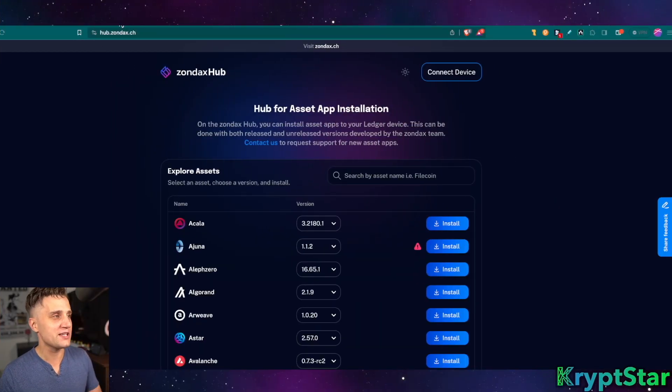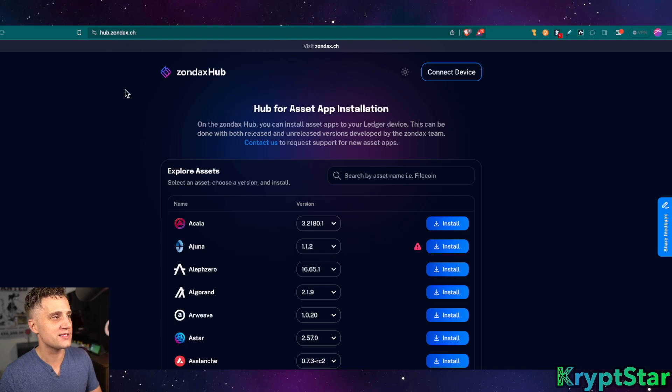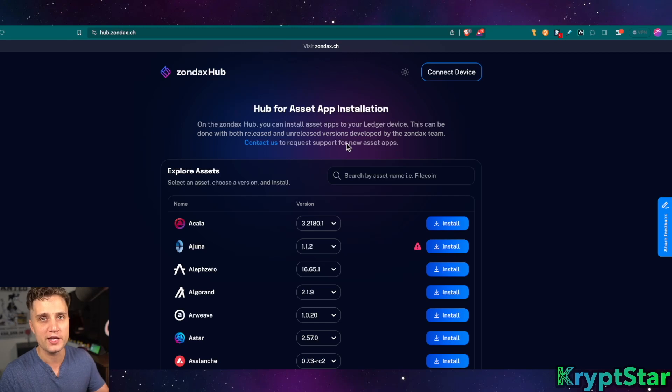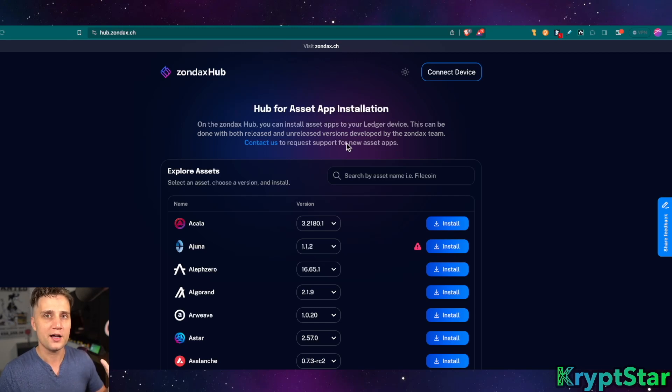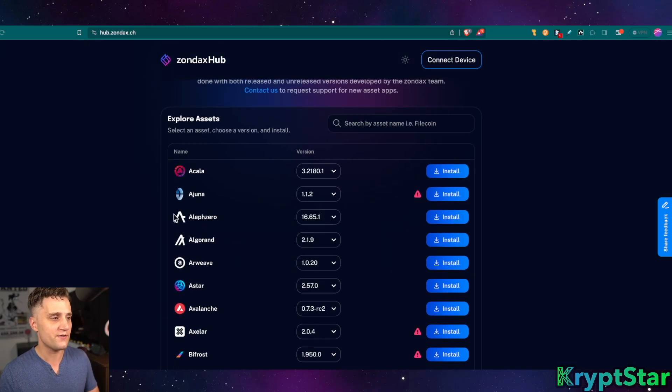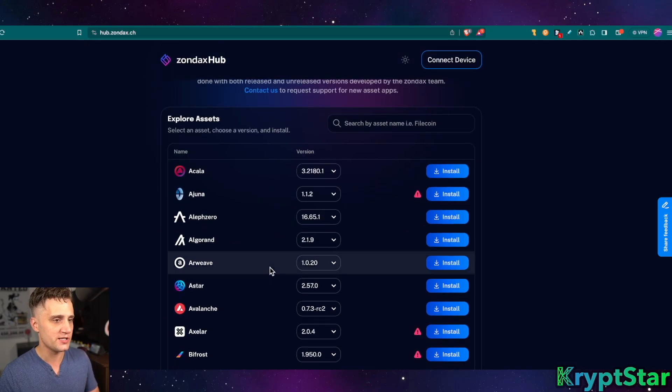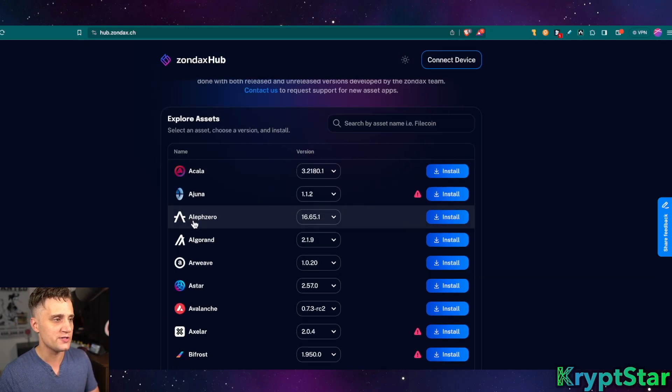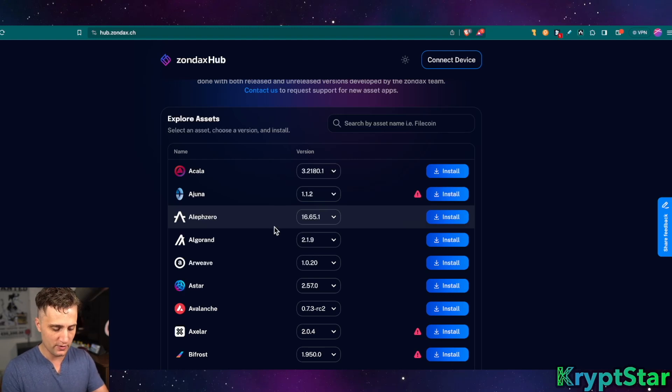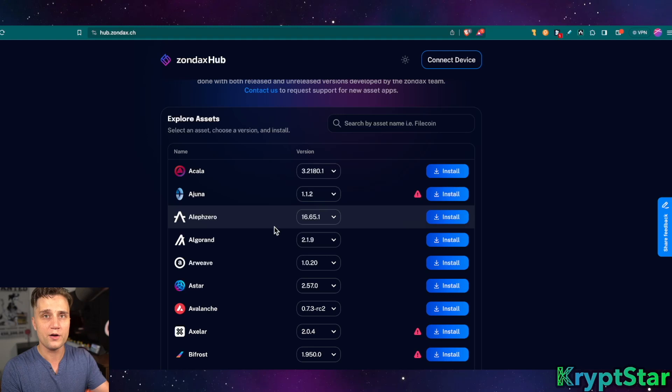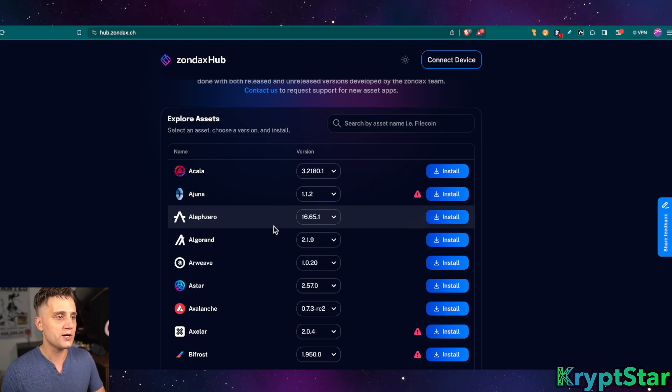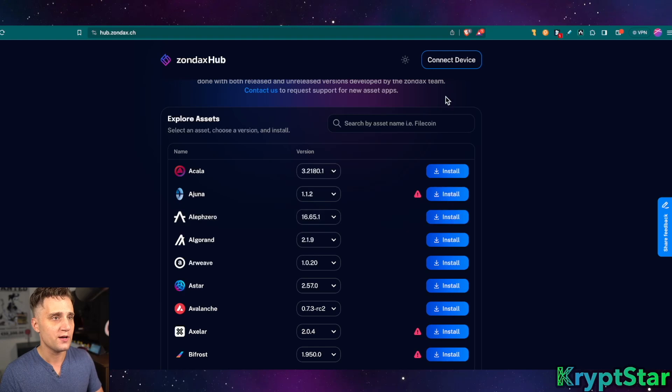So yeah, today we're going to be using the Hub Zondax.ch. This is the official Ledger hub for the Zondax developer who is creating the NanoLedger app for Aleph Zero. Now, you can see here they have all sorts of different apps you can install. Today we're going to be using the Aleph Zero app.